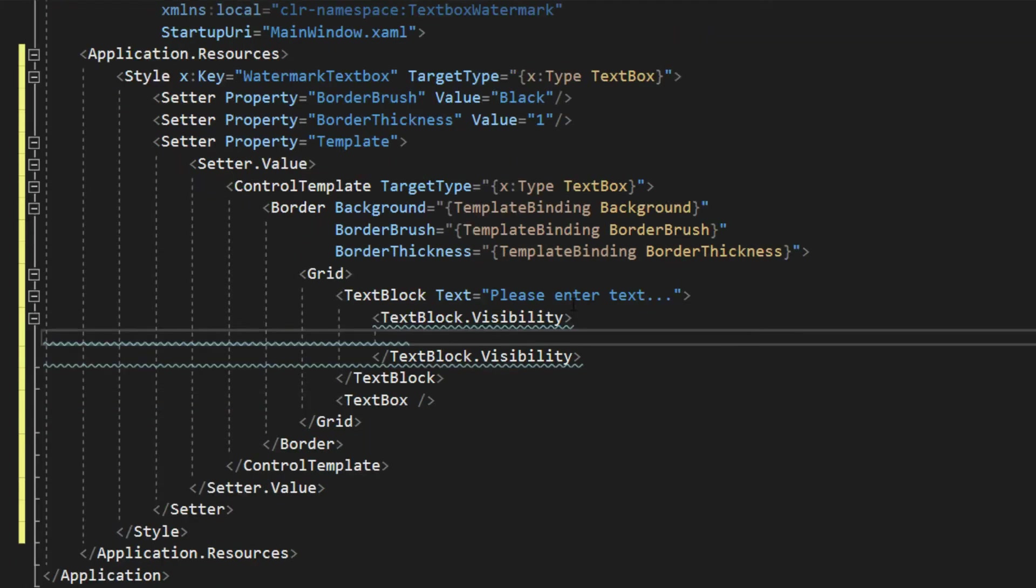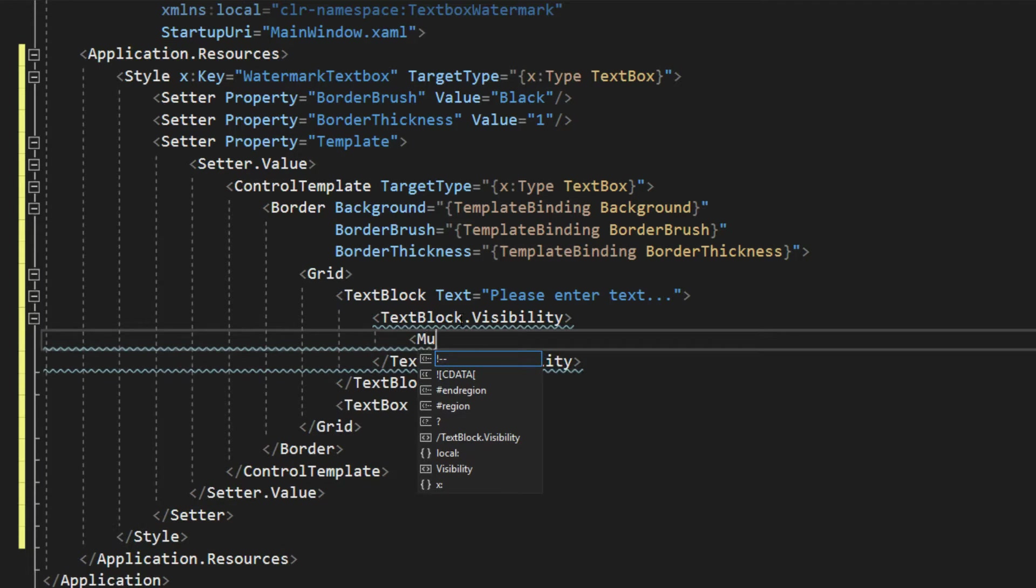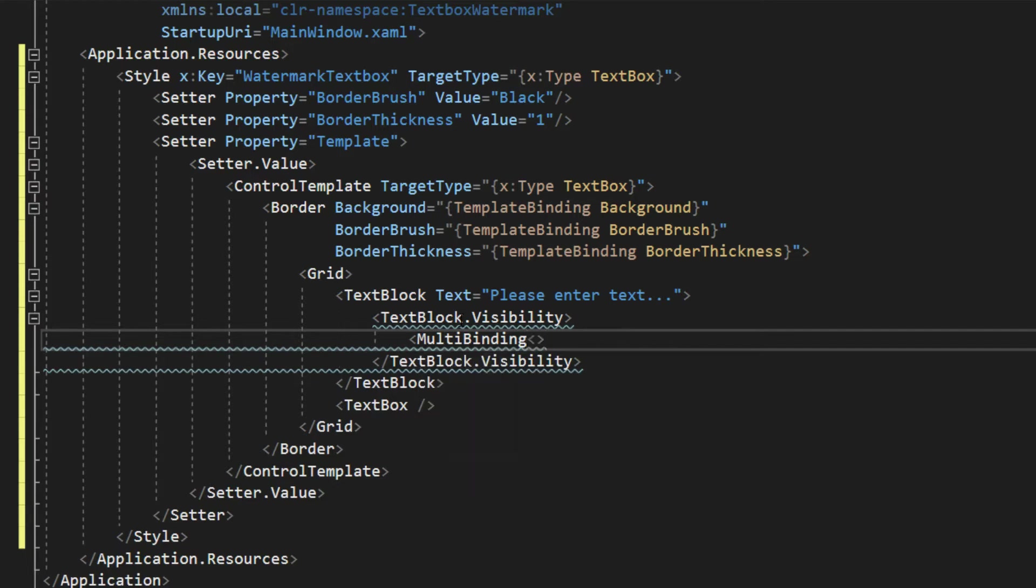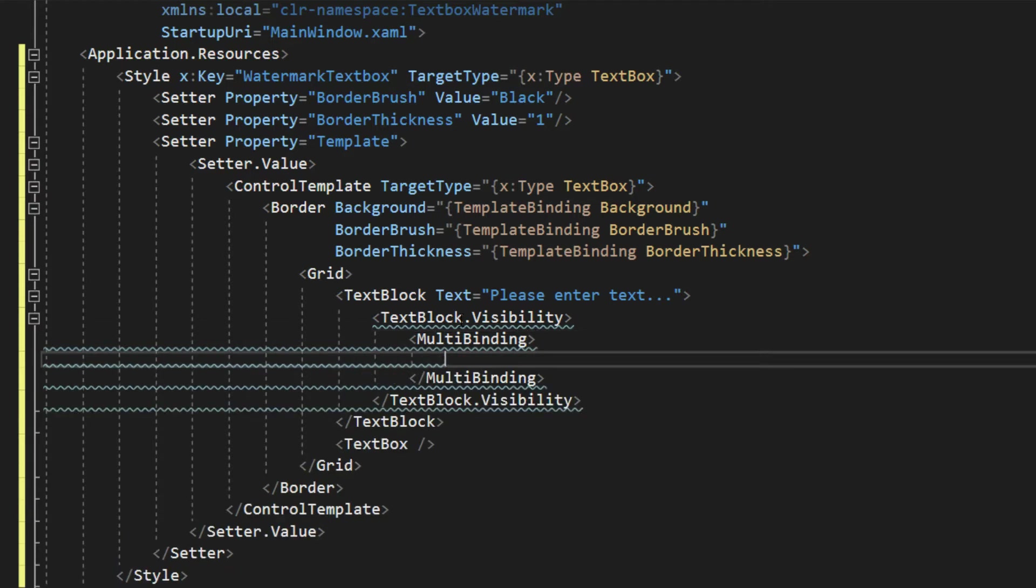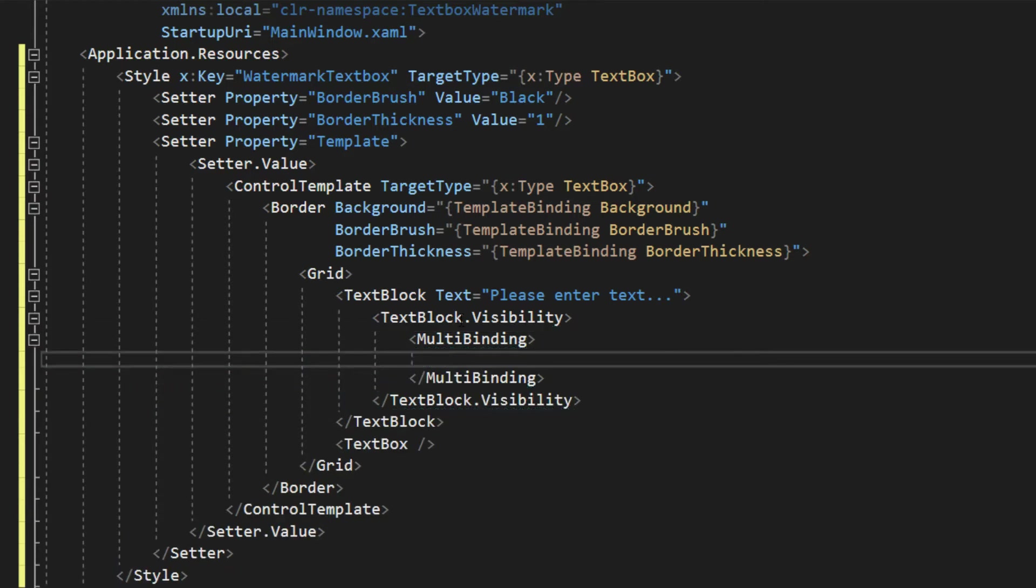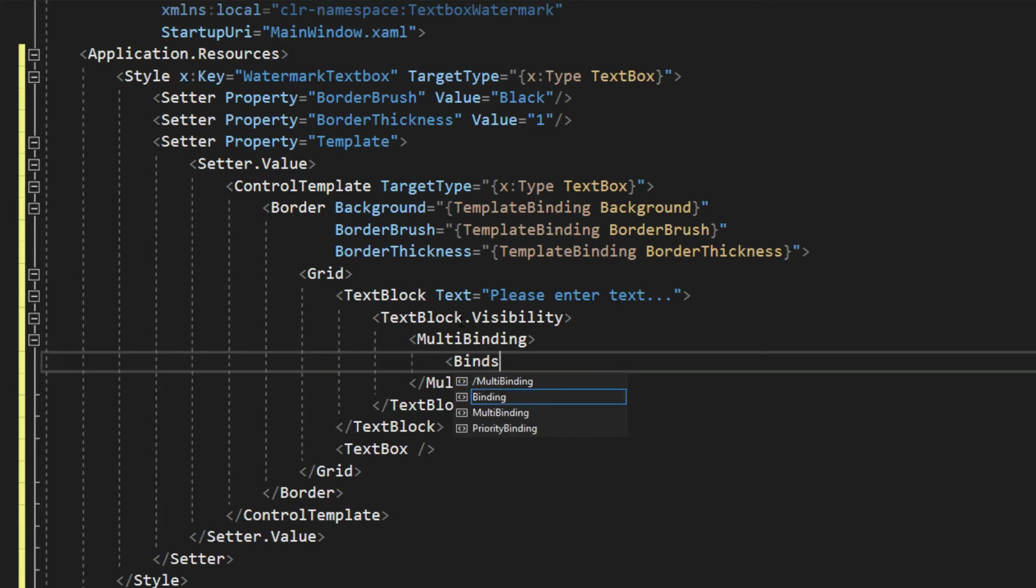So to multibind, we're going to simply open up a tag of multibinding. And we will open up this tag here, and inside we will put the bindings.